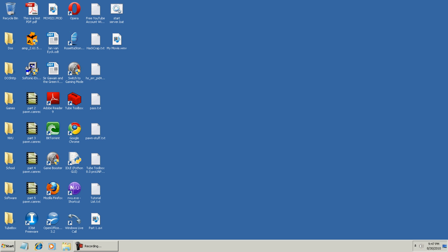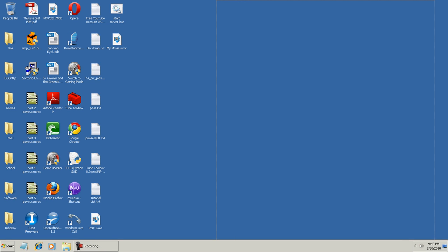What Game Booster does is it takes all the unnecessary programs that are running in your computer's background and shuts them off so you can play your game with faster results.